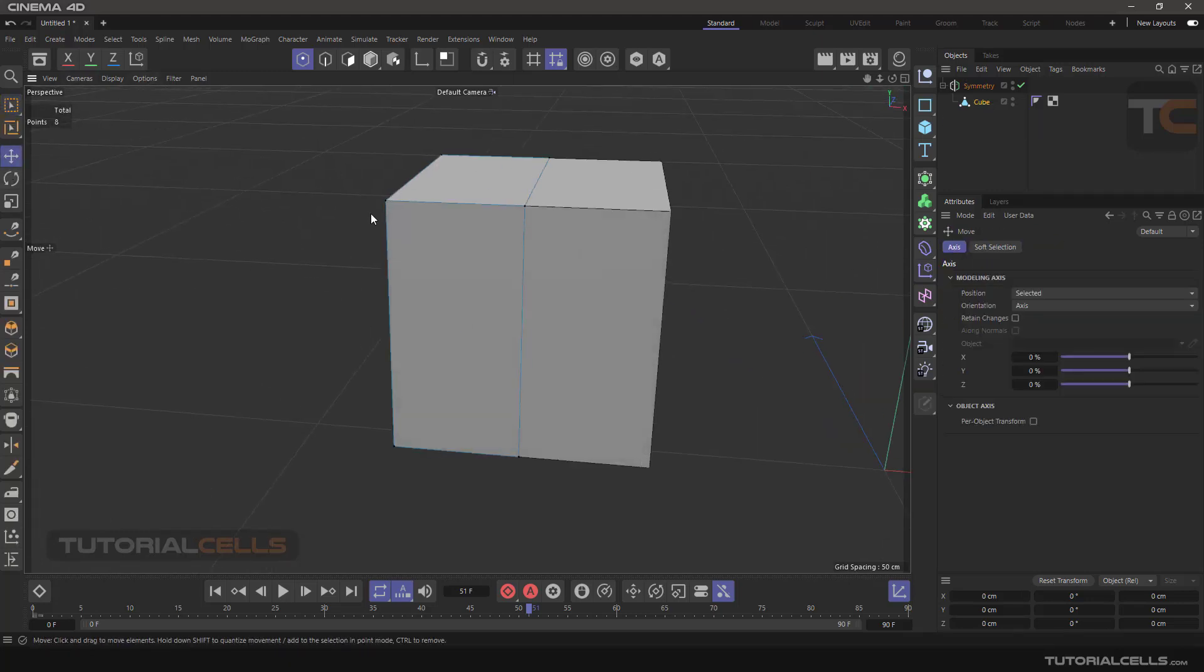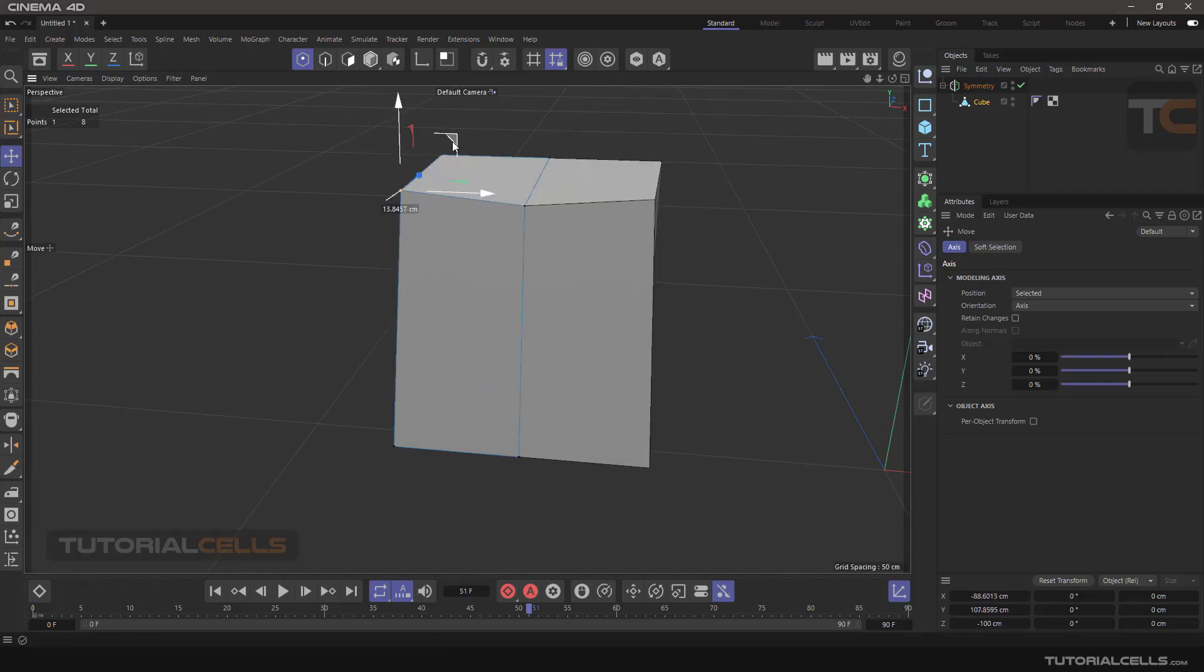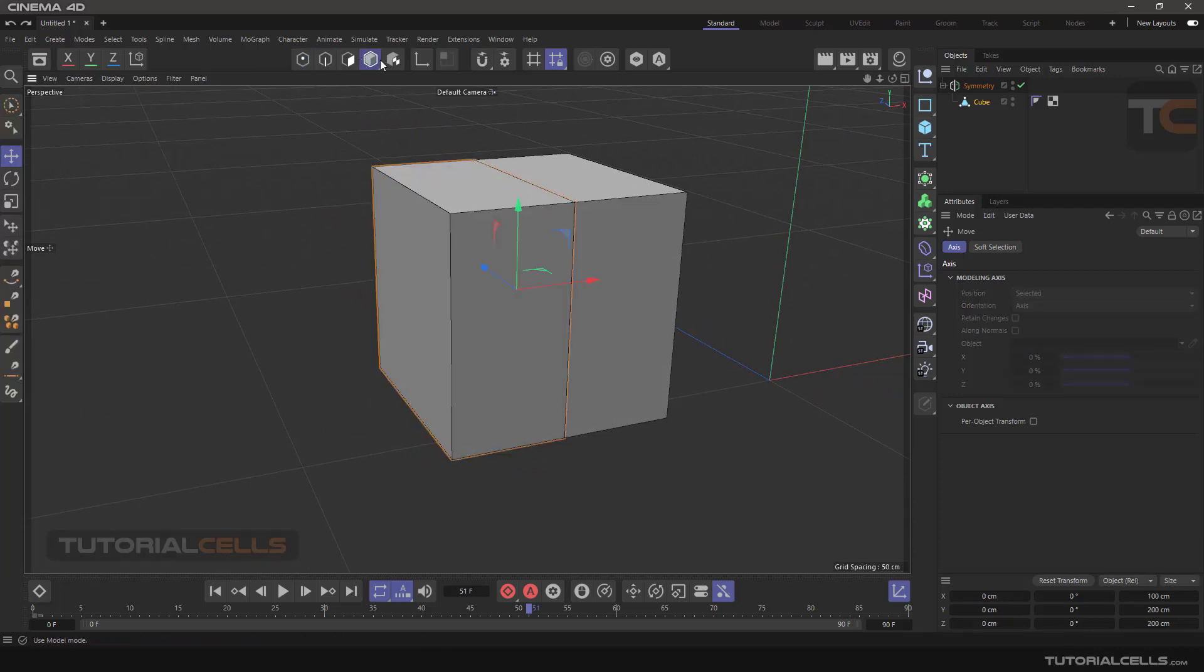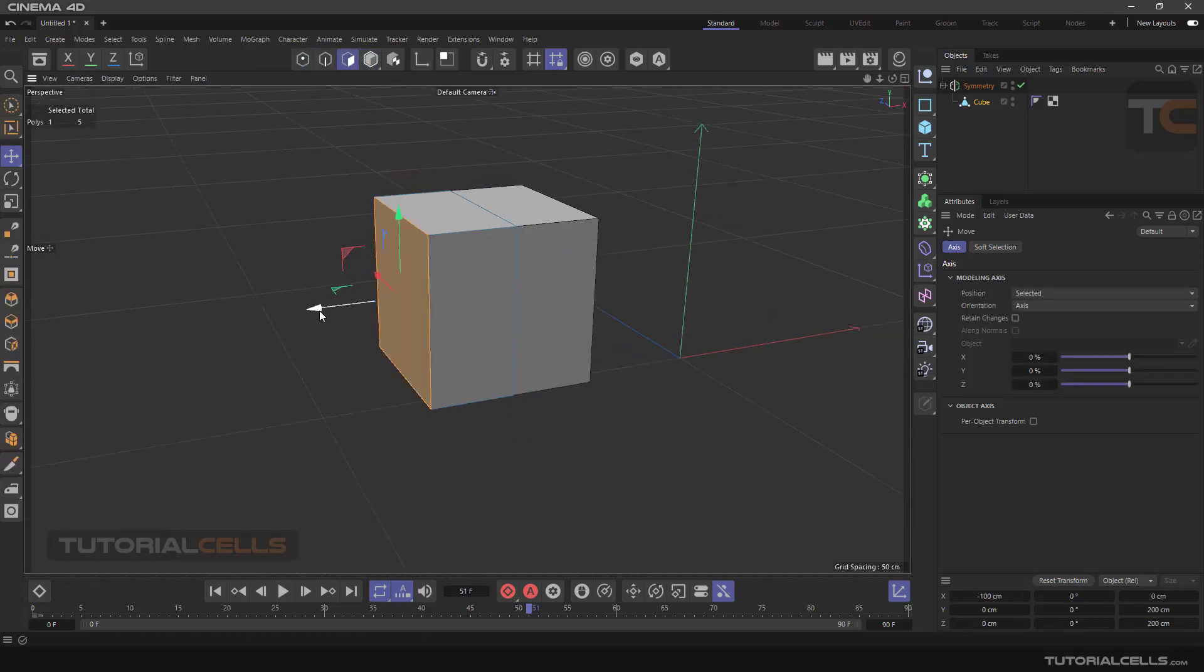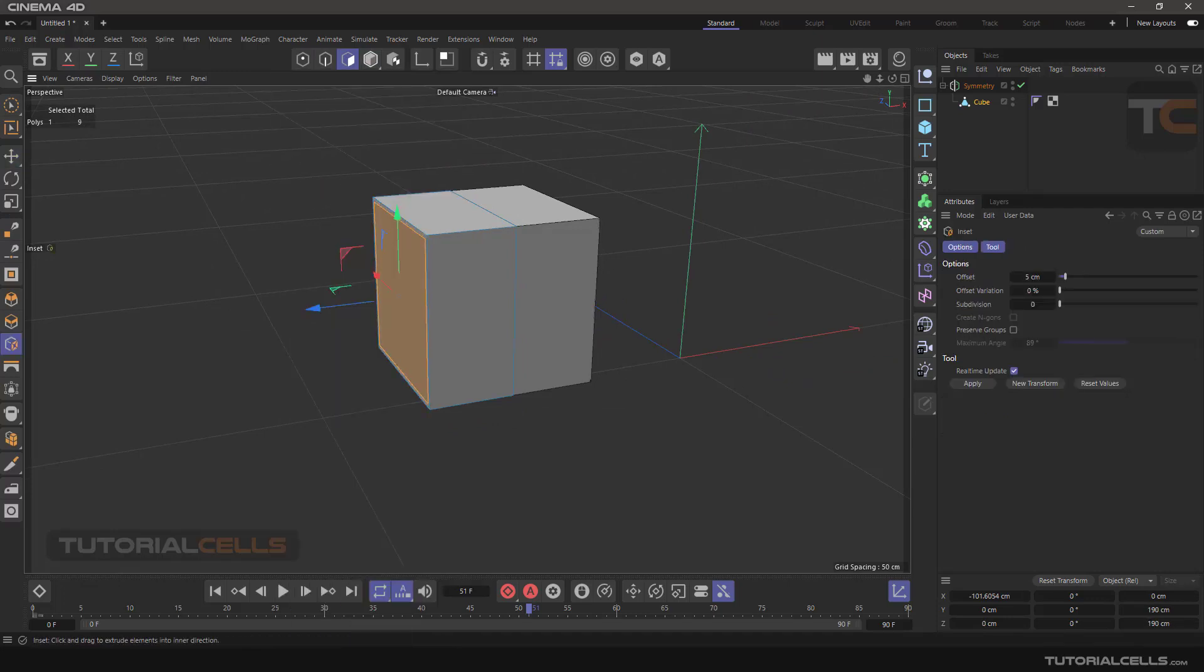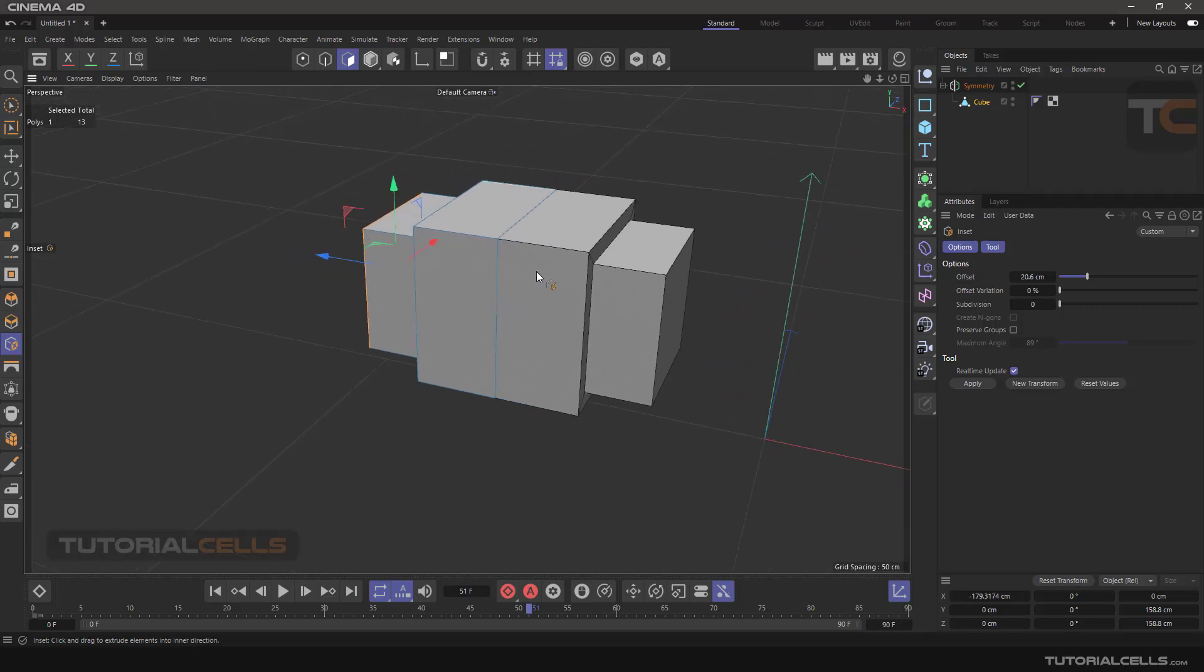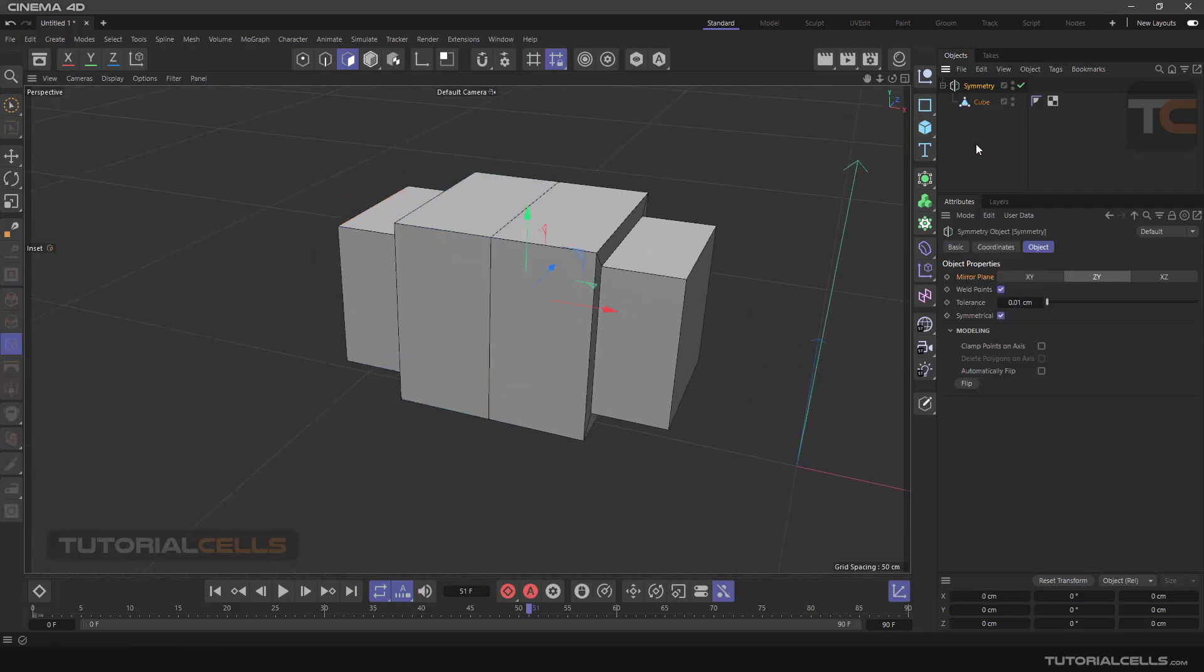Go to your cube and go to the move object and simply move it. As you can see, we have symmetrical editing. You can edit anything here. For example, go to the face, change the face, or use inset. Everything will be symmetry on the other side. It's very important.